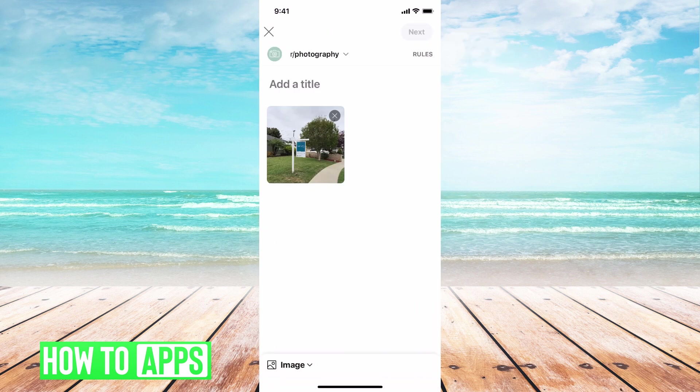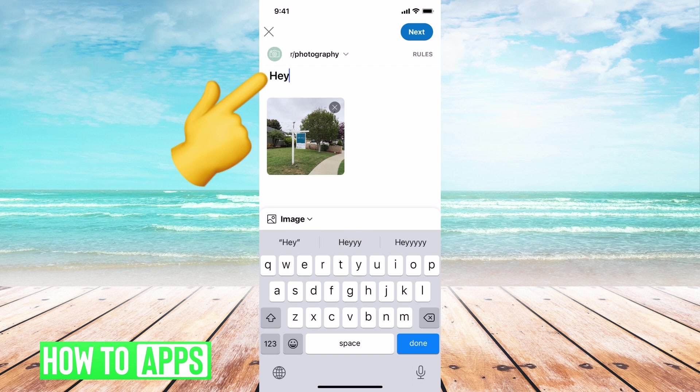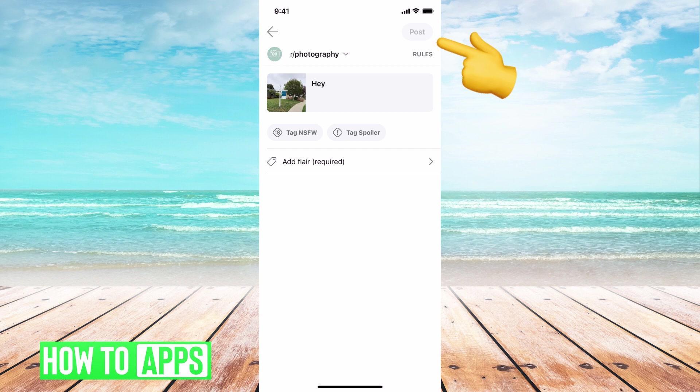Once you're done here, you can add a title. Now we have our title and we can hit next, and this is where we can post it.